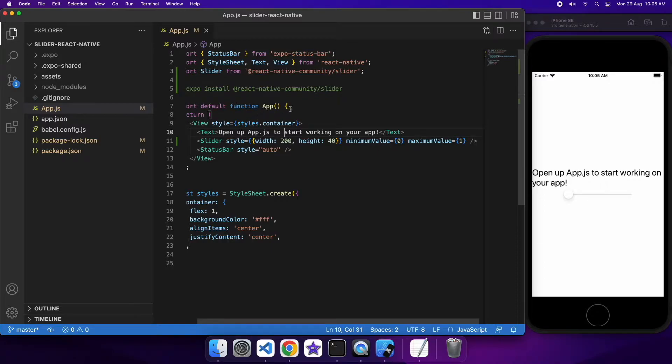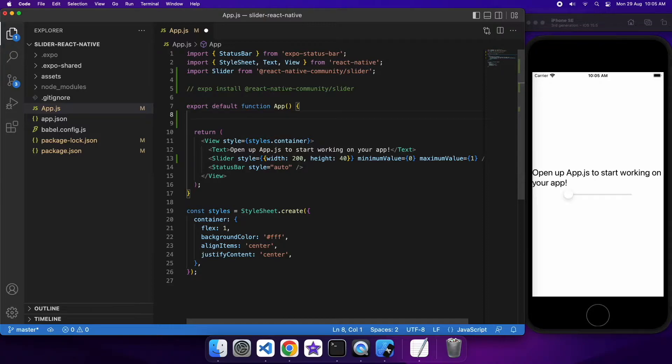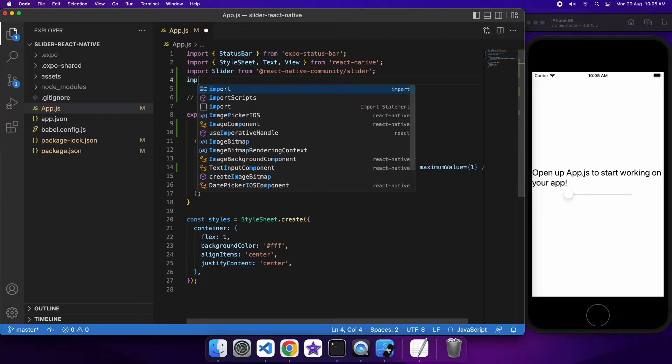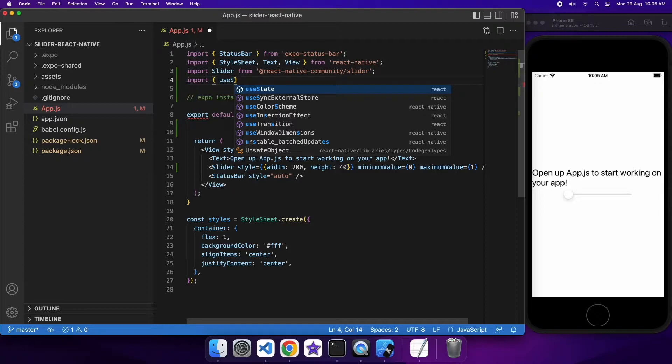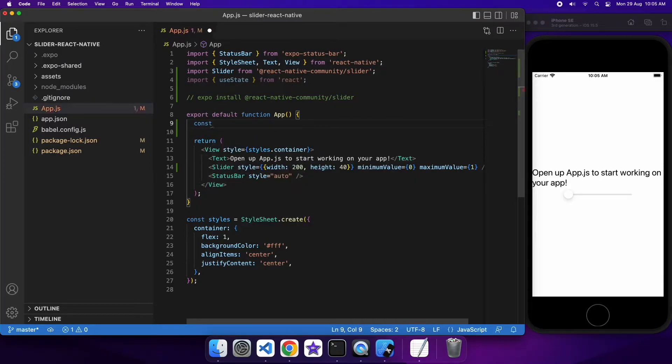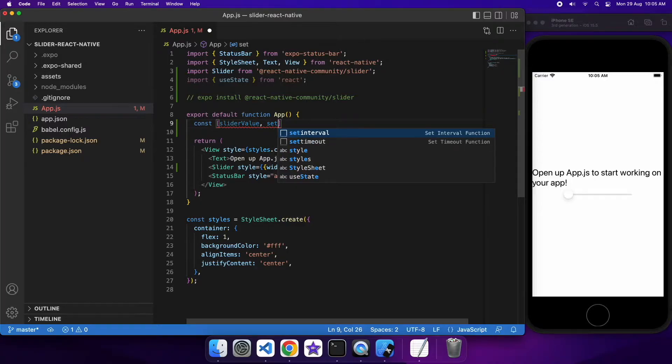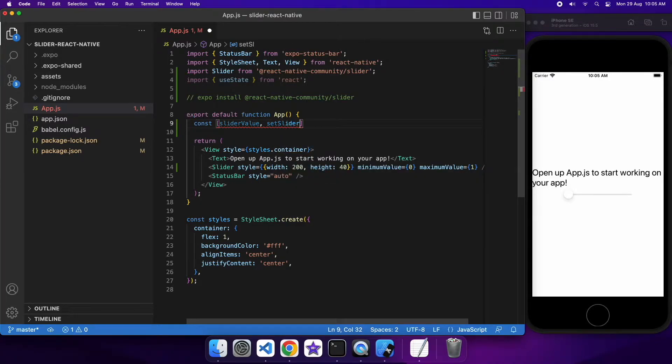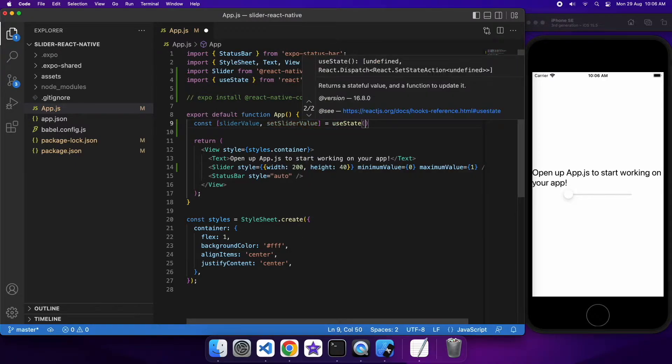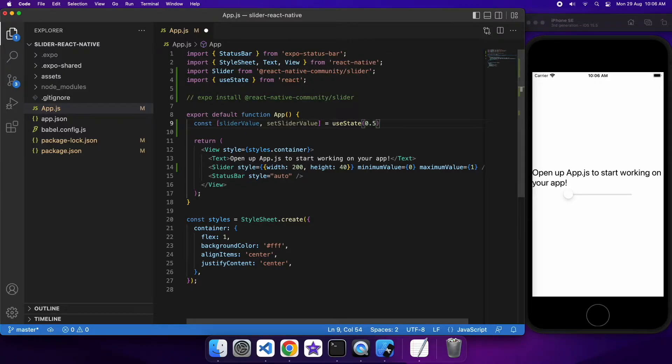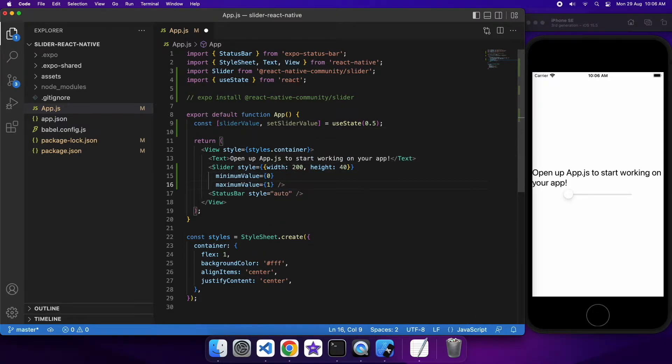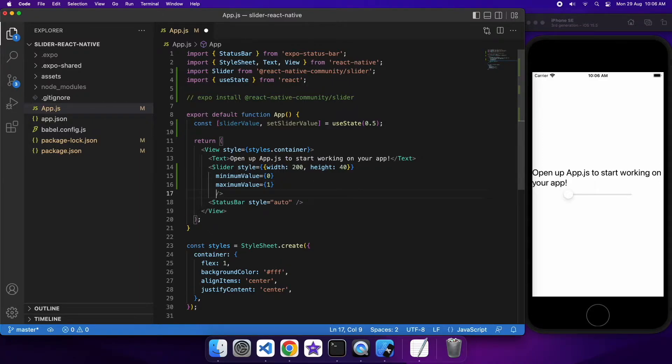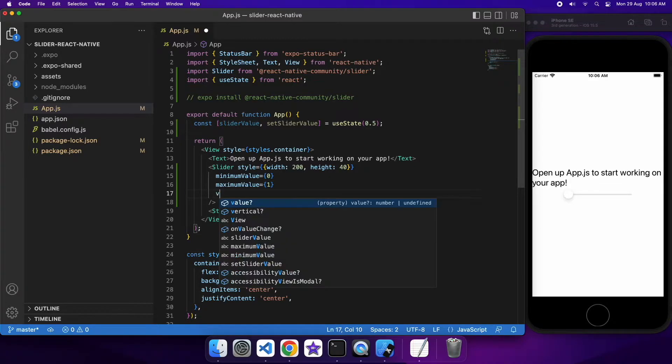So yeah, so I'm going to want to use state so that I can see what value the slider has and also set that value of the slider programmatically if I wanted to. So using state I can specify the default value inside these brackets here and I'm just going to set that default to 0.5 for now. That function set slider value, if I call that and set the slider value what will happen is it will trigger the slider value state variable to update and the UI will re-render.